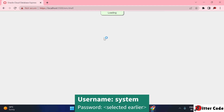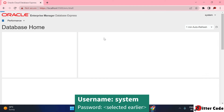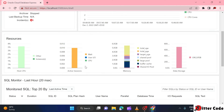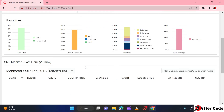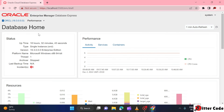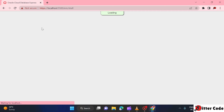Once you click Login, the Oracle Enterprise Manager Database Express dashboard opens. You can see all the dashboard details, including performance and the Performance Hub — all information is shown here.